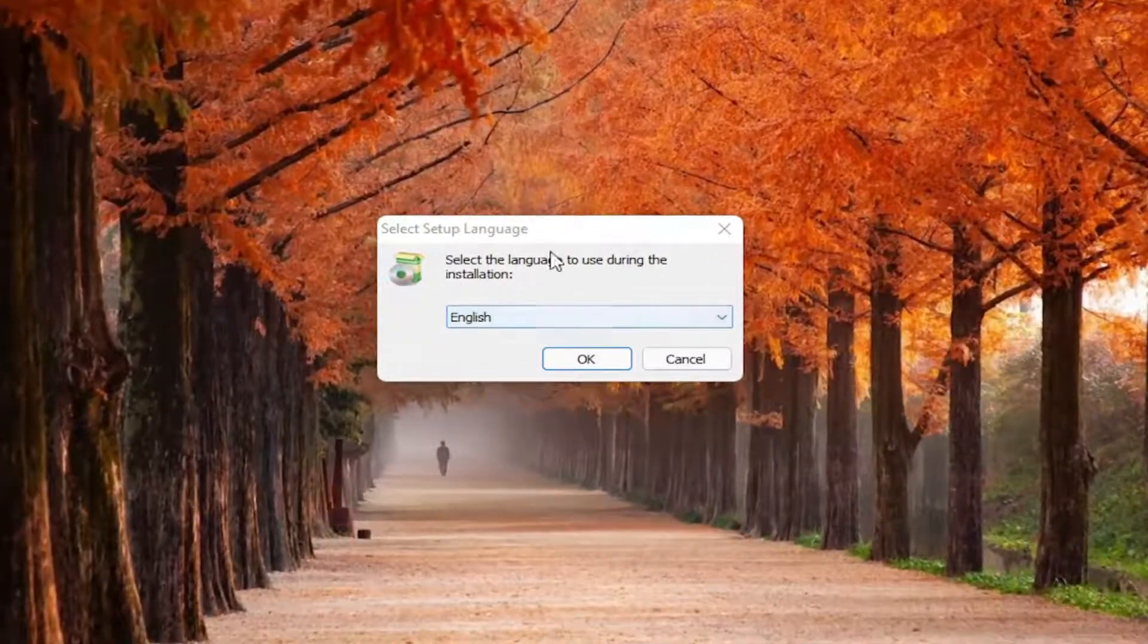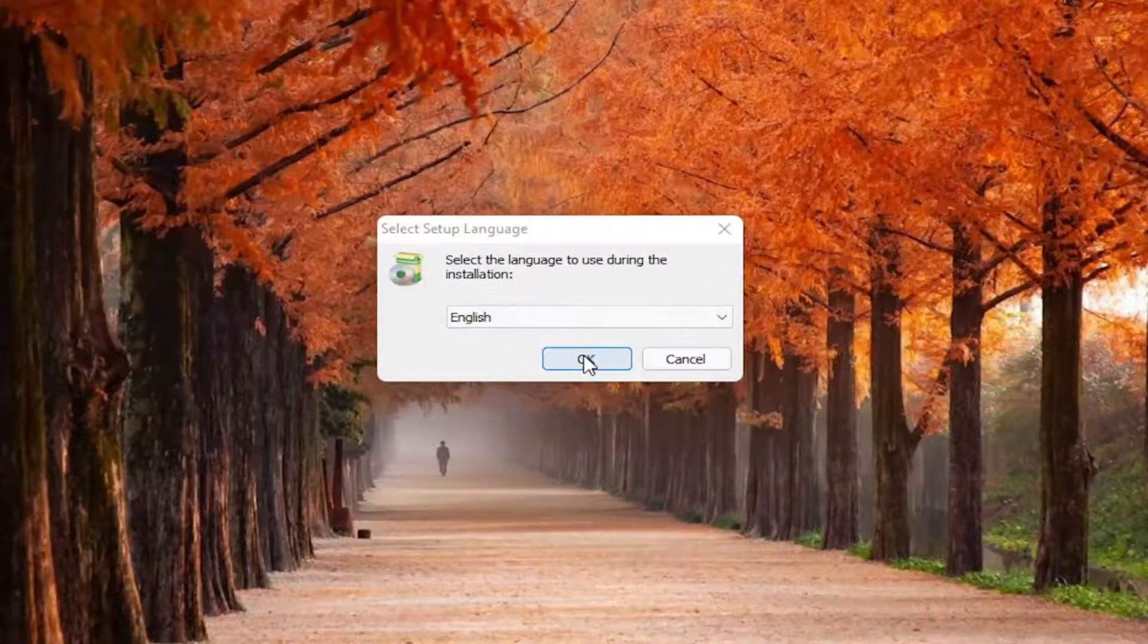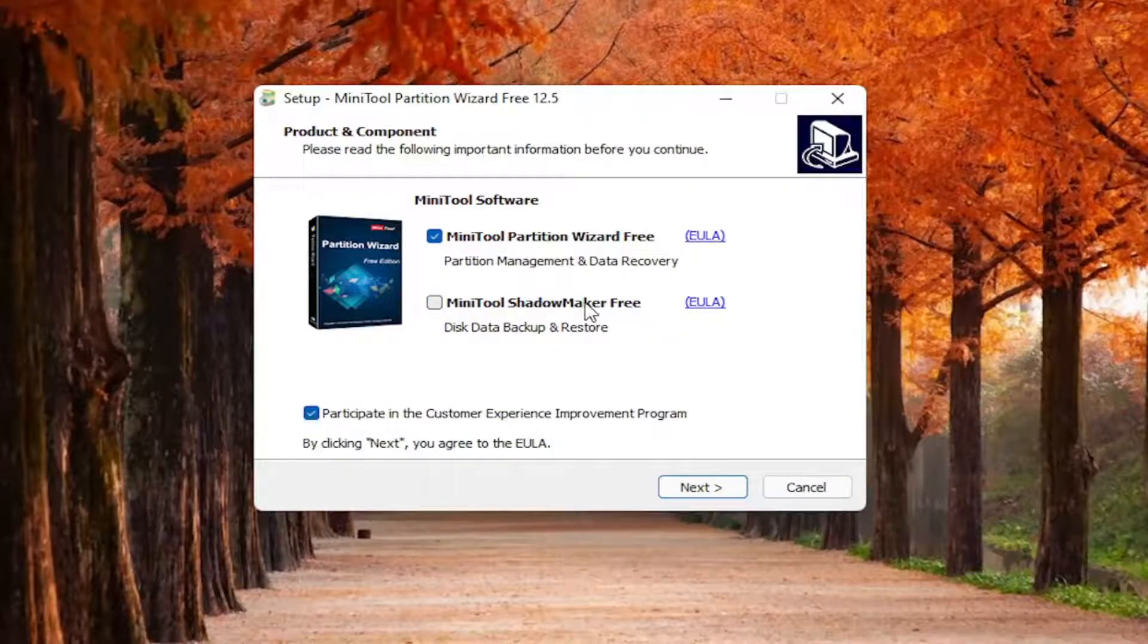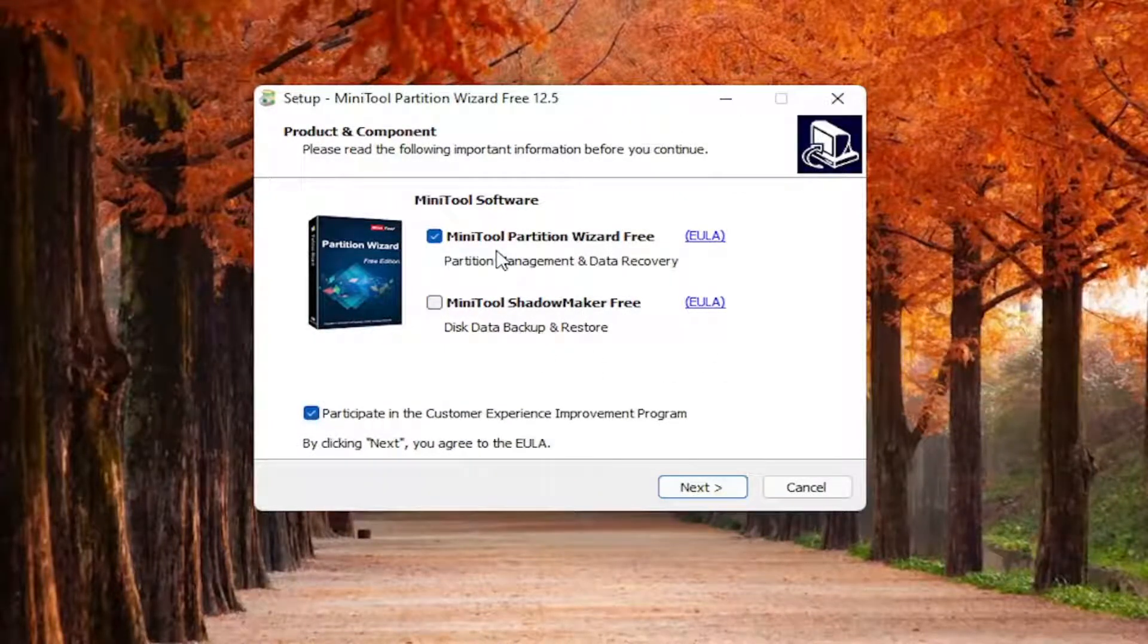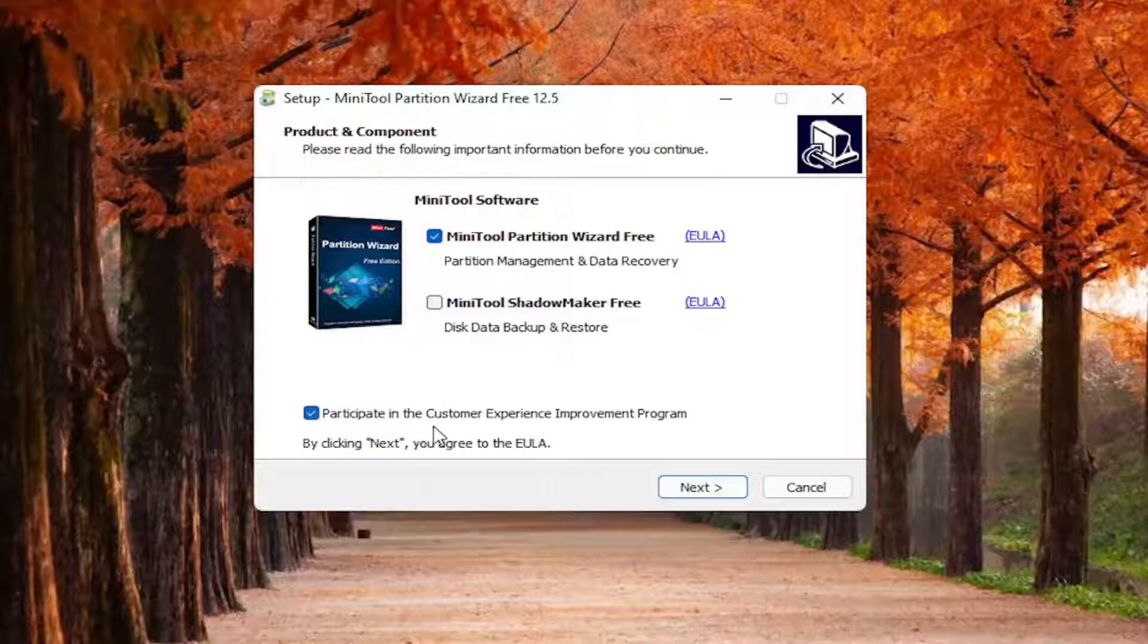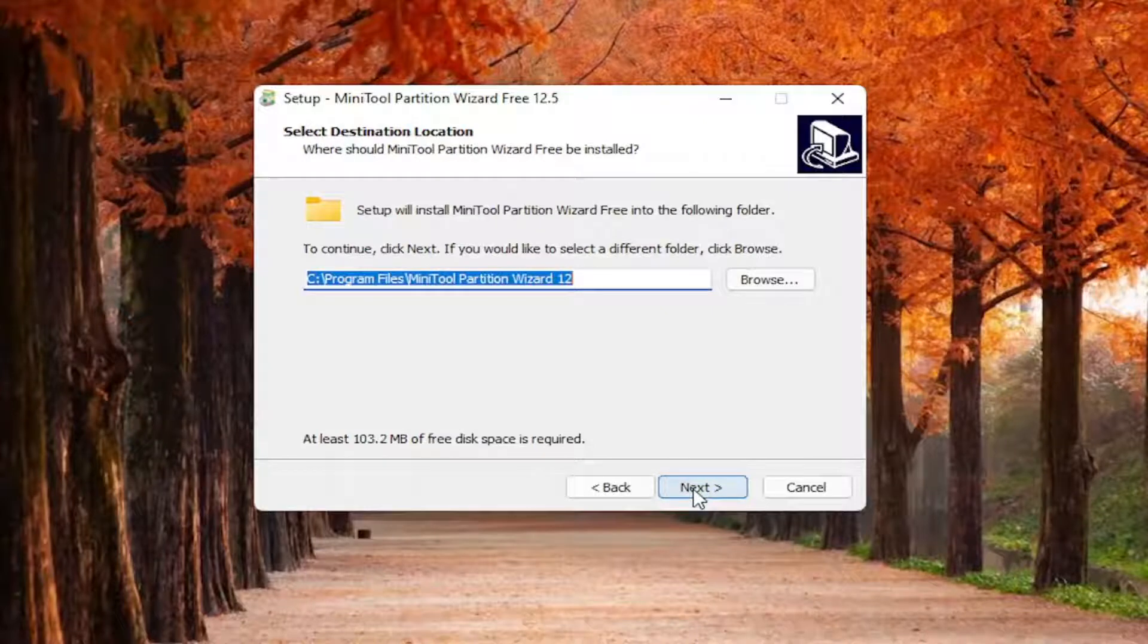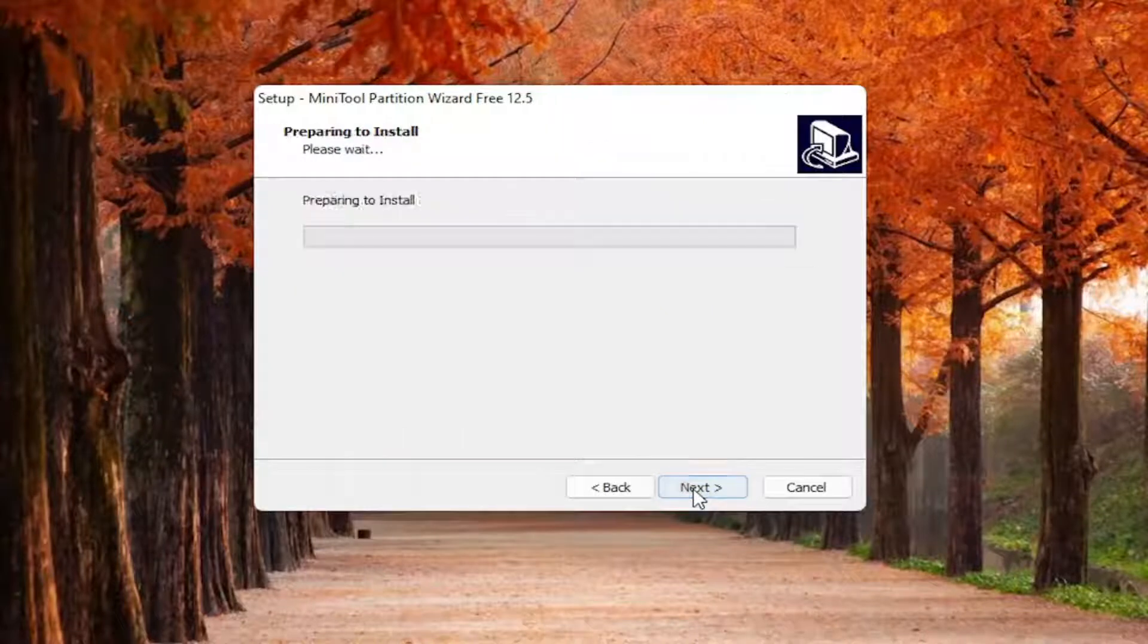And you want to select your correct setup language. I'm going to uncheck the option for the MiniTool Shadow Maker Free. I'm just going to keep the MiniTool Partition Wizard Free checkmark here. And you can participate in the customer experience improvement program. I'm going to uncheck that though. For my case, you're welcome to if you want. And I'm going to select next, and then I'm going to select next again.